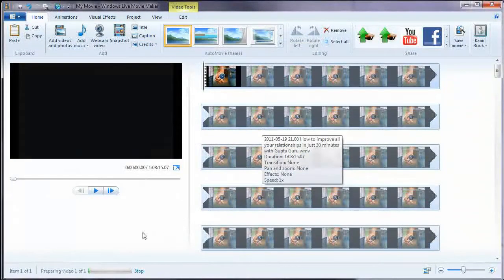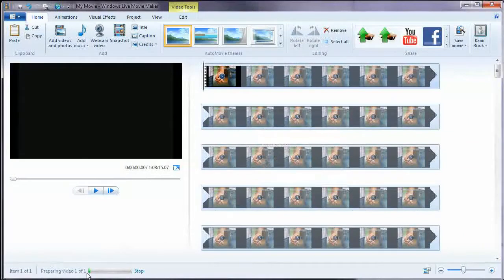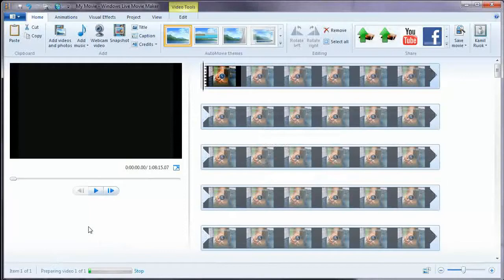Now, what is happening? Windows Live Movie Maker is preparing this video. Why is that happening? It's because this video has got a bigger size than a standard small video. It's a fairly large video, more or less the same size as this video you're watching now, which is 1280 by 720.